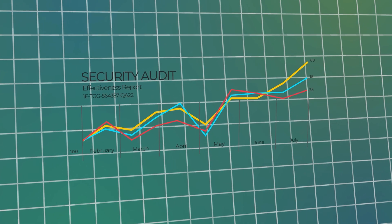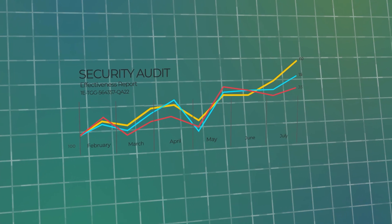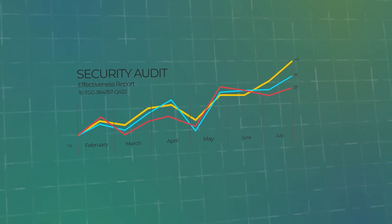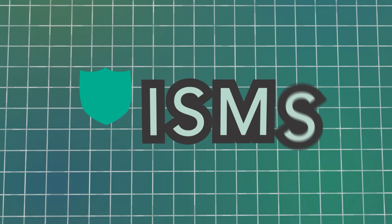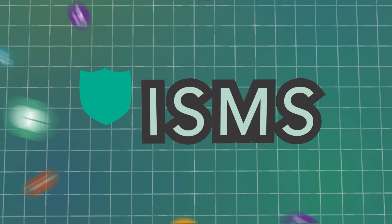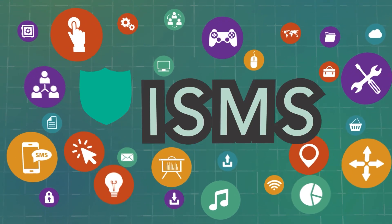One of the most widely accepted ways of achieving this is by implementing an information security management system, or ISMS, that conforms to the international standard ISO 27001.